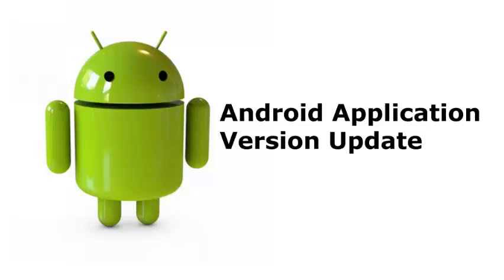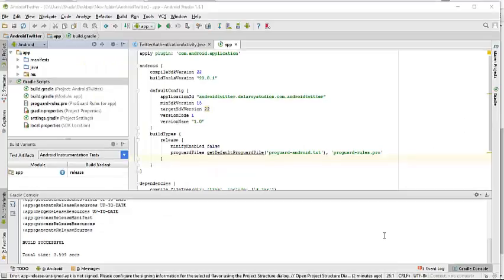After you have generated your APK, you would have had your signing, the store file, the alias, the password somewhere saved. You actually need that in compiling this application.